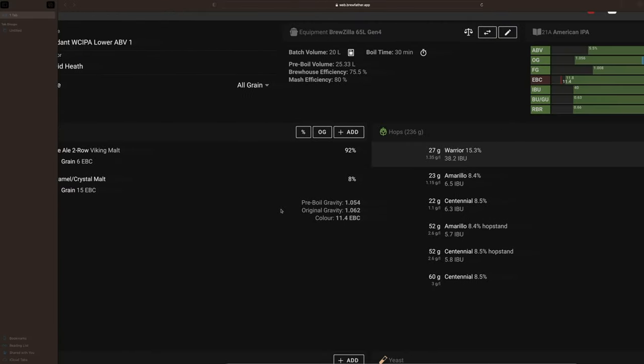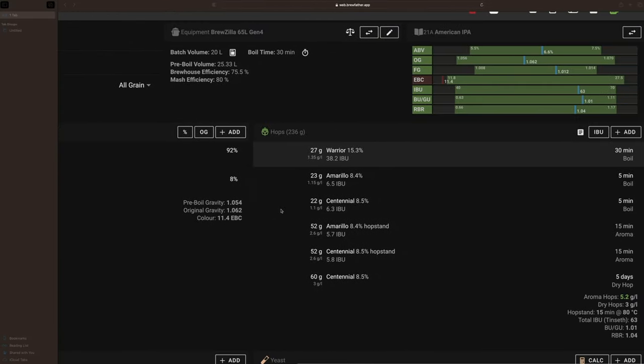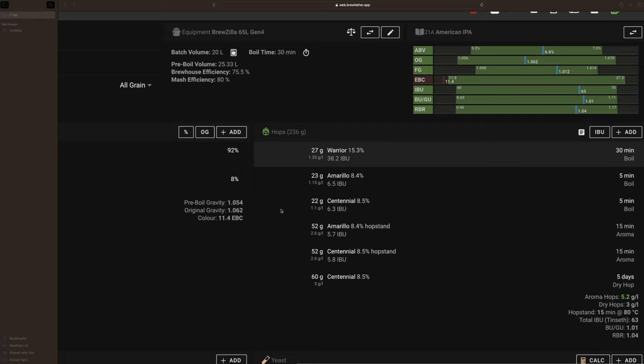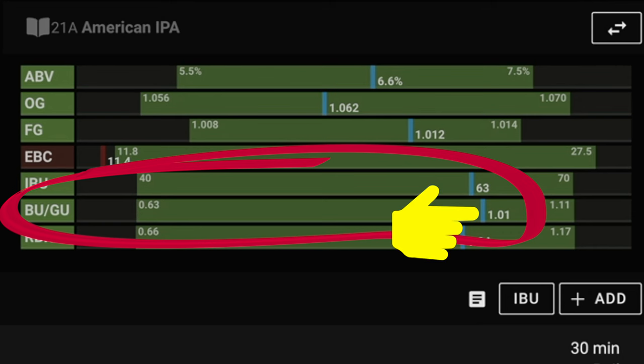Then move across to the top right hand side of Brewfather and look at the BUGU section as shown on screen now. Make a note of this number. As you can see in this case we have a ratio of 1.01. This is the ratio of bittering units to gravity units which controls the balance of your beer.